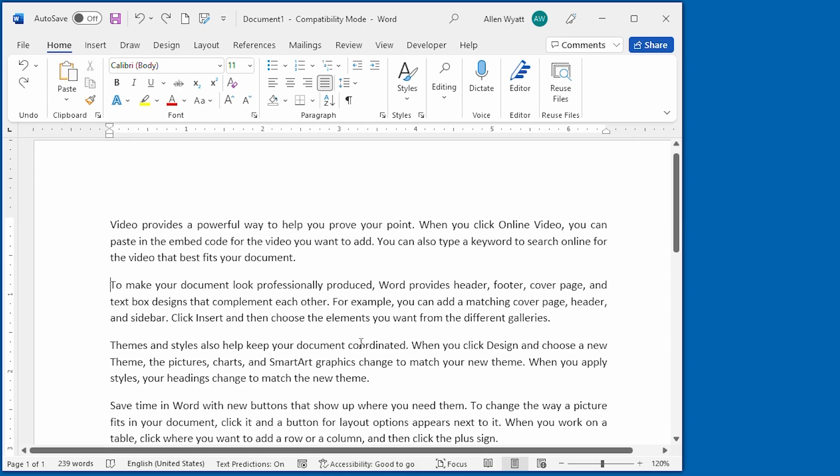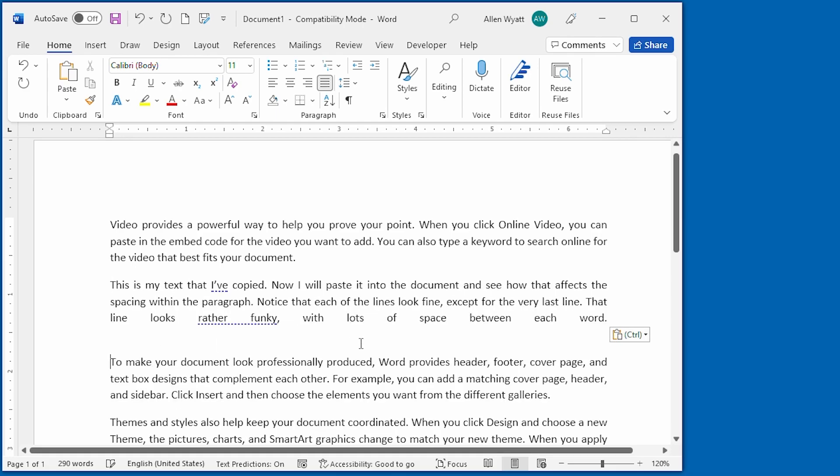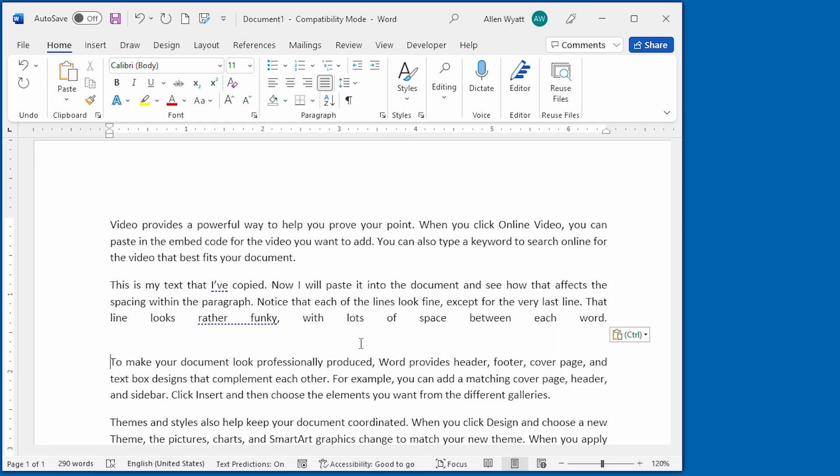So I'm going to go ahead and press Ctrl+V to paste it. Once it's pasted, notice what happens with the spacing between words. It doesn't look right on the last line of the paragraph.